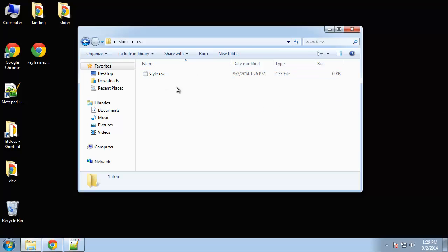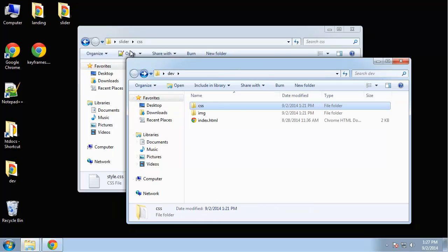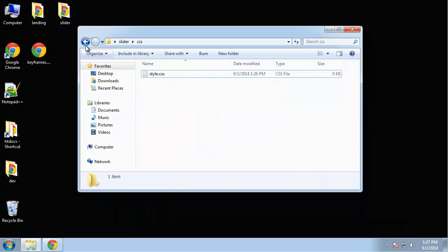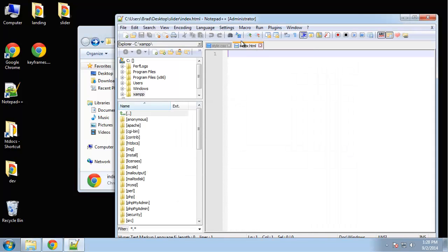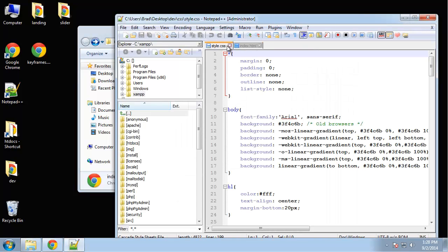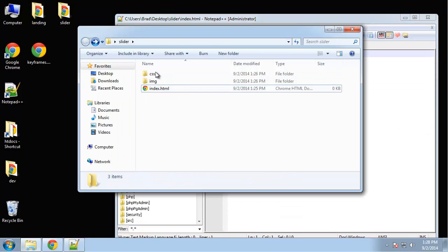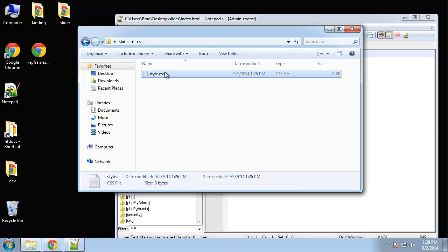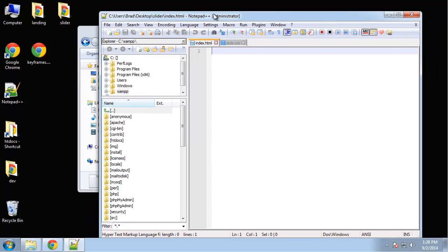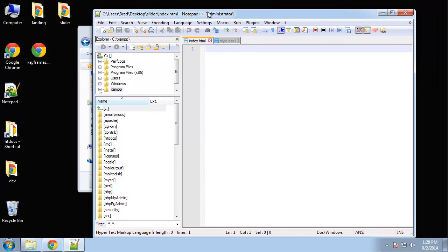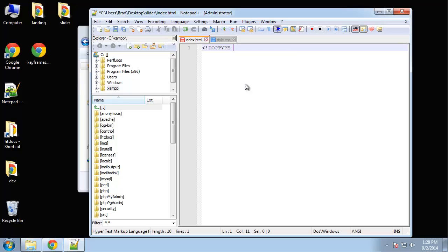For CSS, we're going to create a style.css file, and that's it. We're not going to use the Eric Meyer reset file—we're going to add a little code to set some defaults or resets. Let's open the index file and the stylesheet as well.